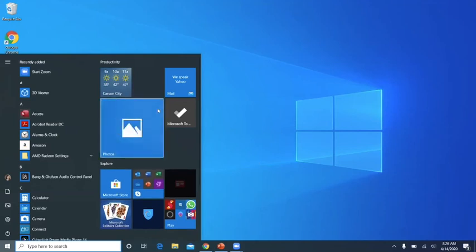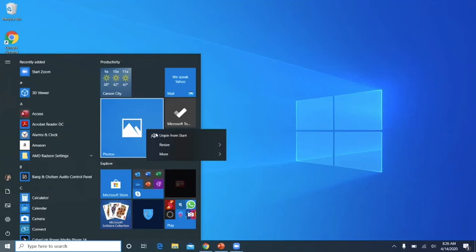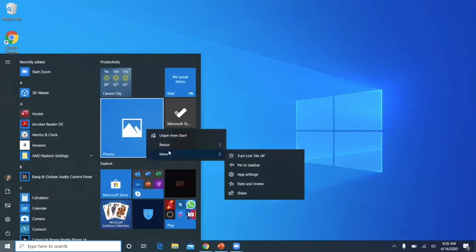So why would you want to make it large or small? Well, if you had a whole bunch of photos and you made this tile a live tile, then all your photos will show up here and it will recycle. So right now, if I go to More, I right-clicked and I go on More...